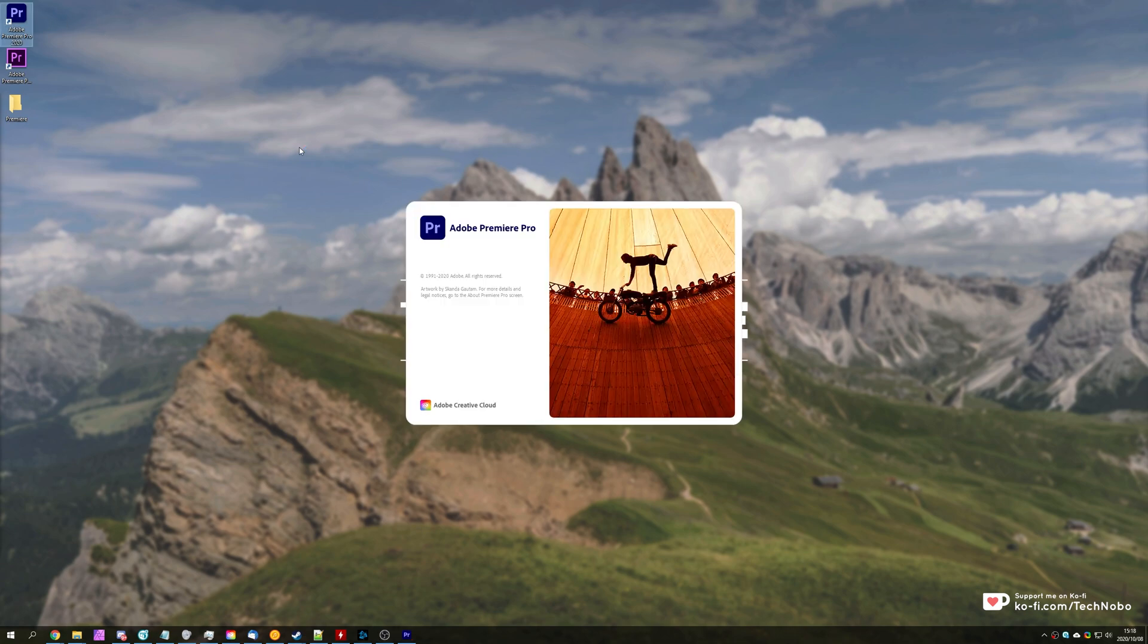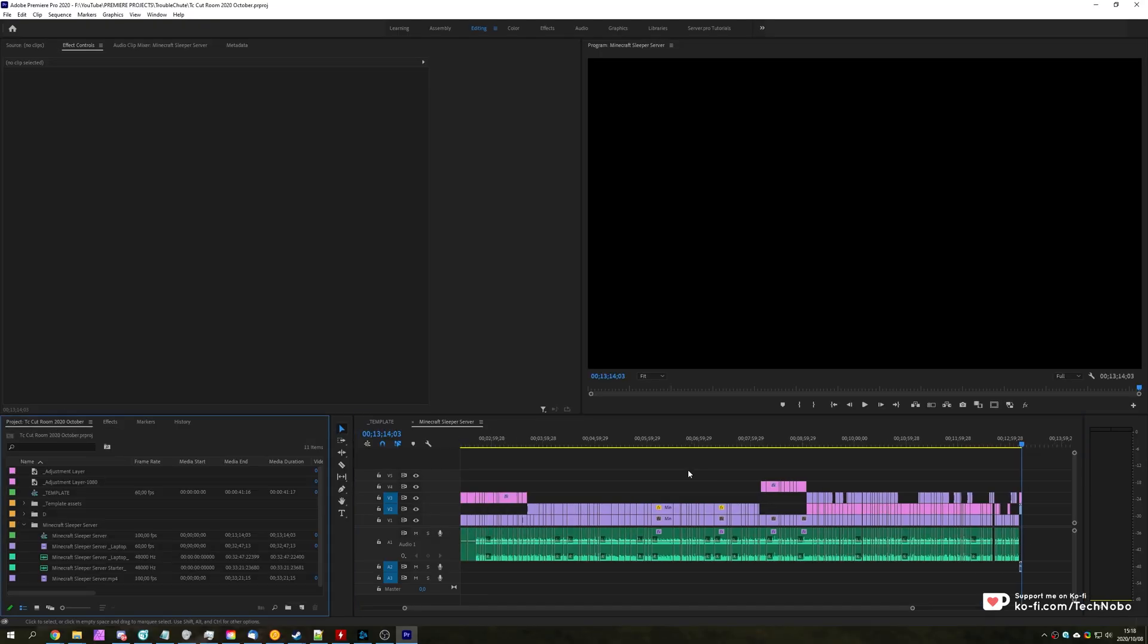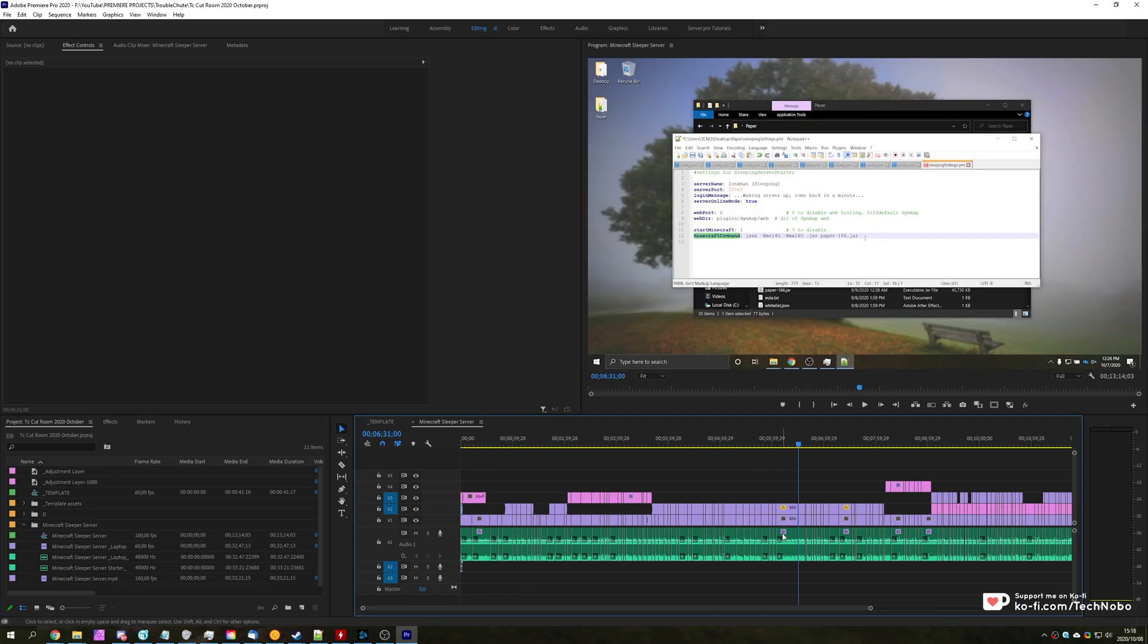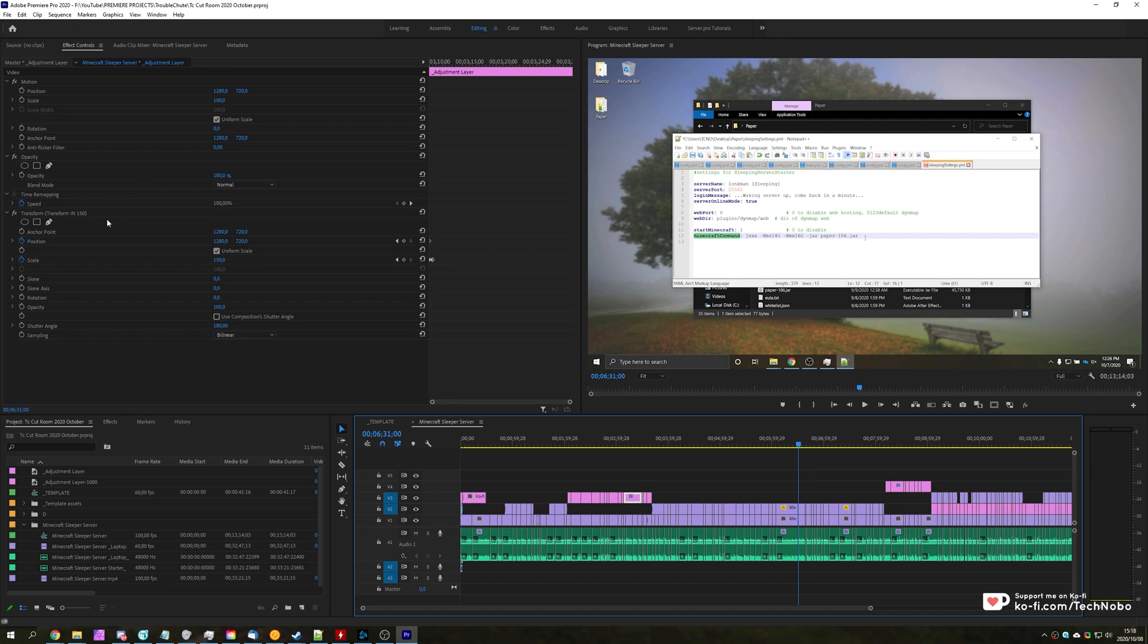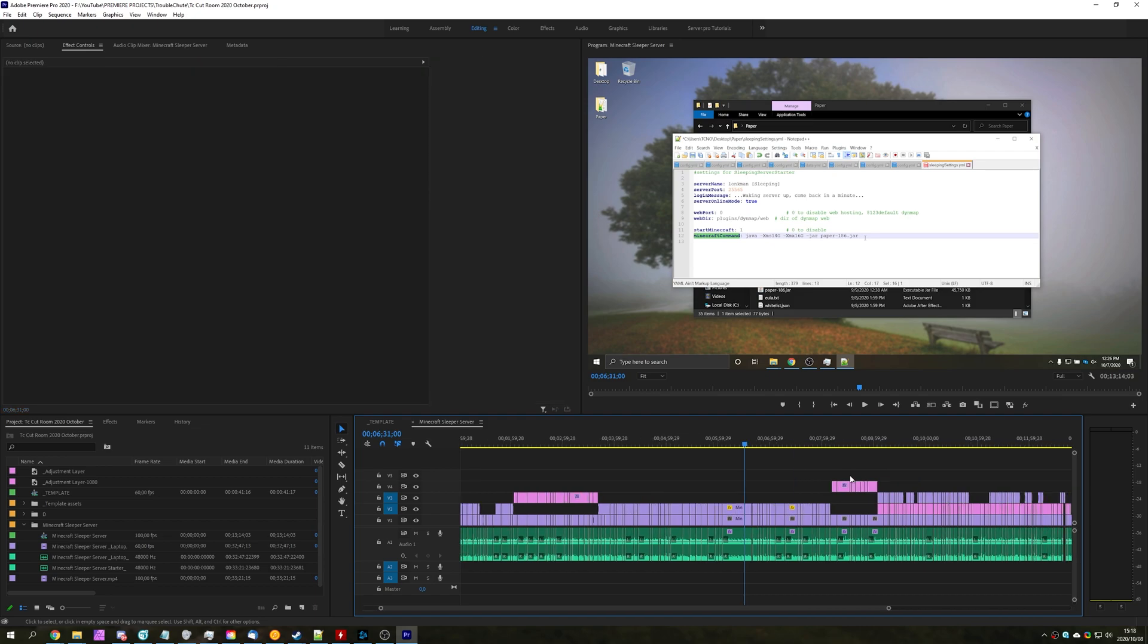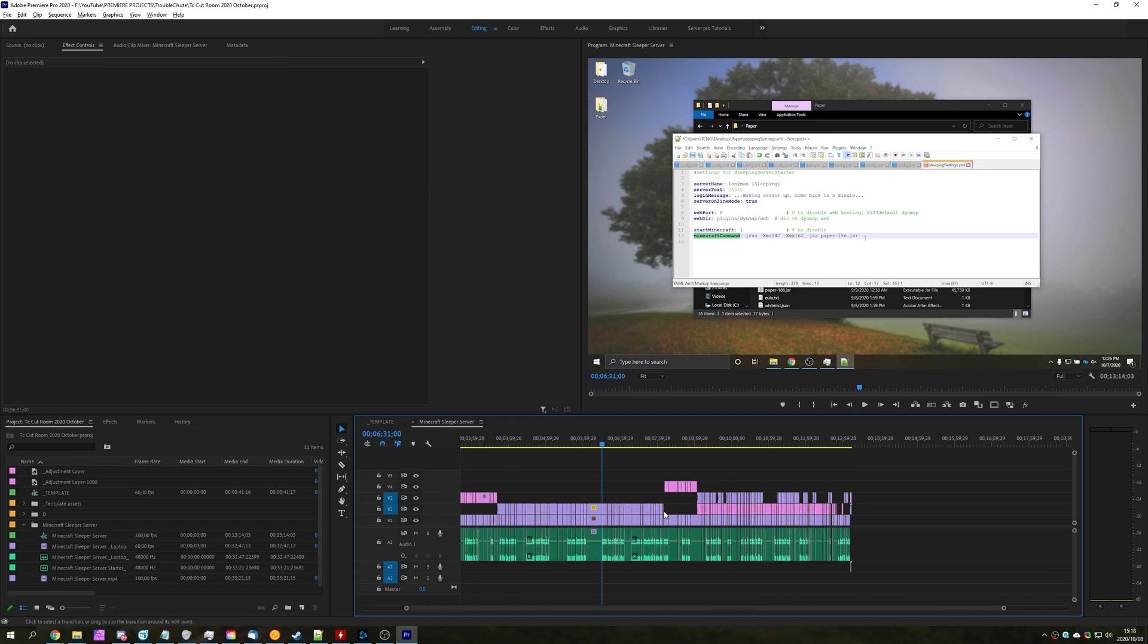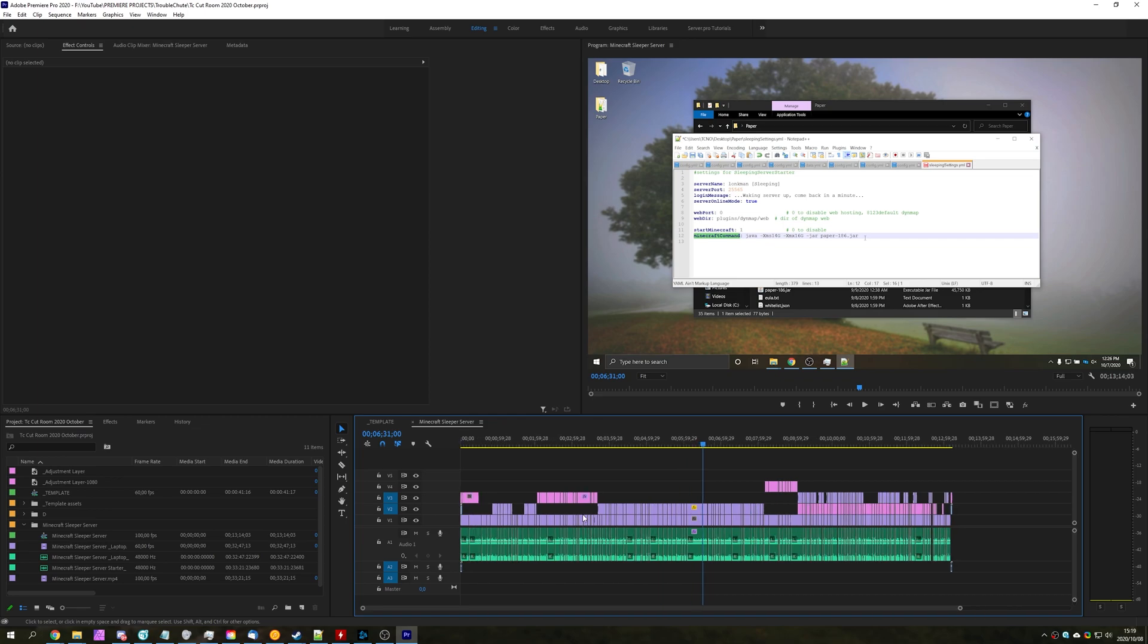Opening up Adobe Premiere Pro 2020, I'll go ahead and open up my Troubleshoot project. The sequence over here is a video from yesterday on my channel. As you can see, if we click on the audio, we have some effects, these adjustment layers, we have some transform effects and the video over here. We've got certain positioning, scaling, etc. There's a couple of fade-ins and fade-out transitions, but other than that, this is a pretty simple timeline.